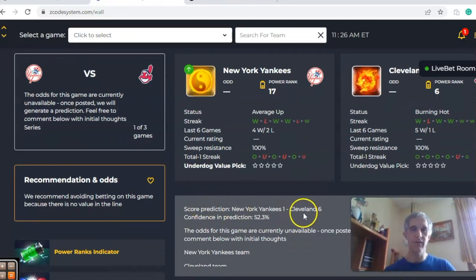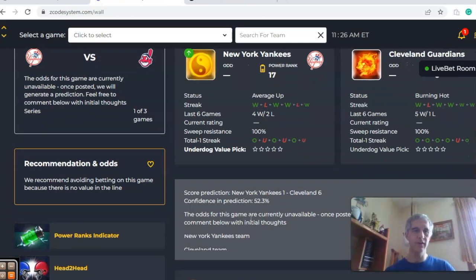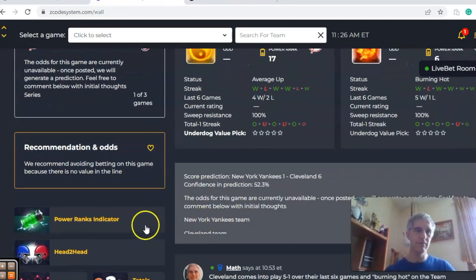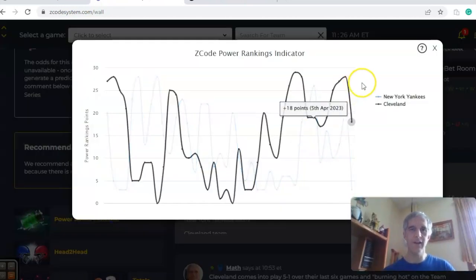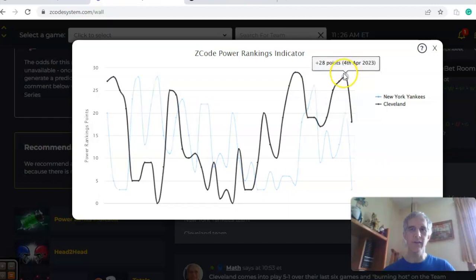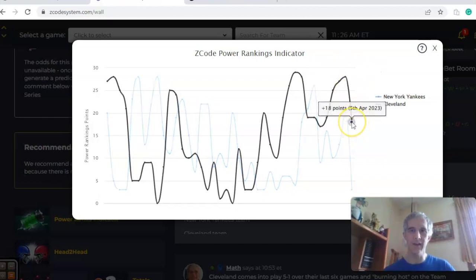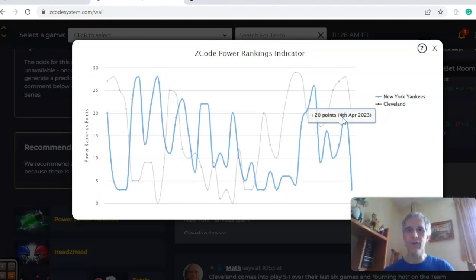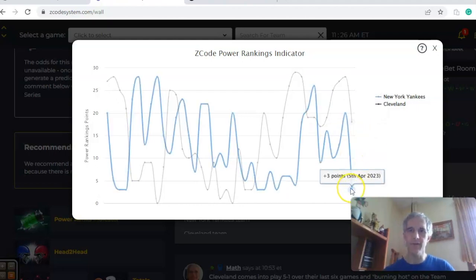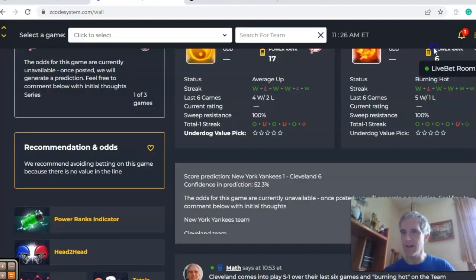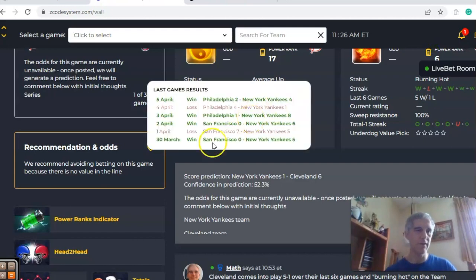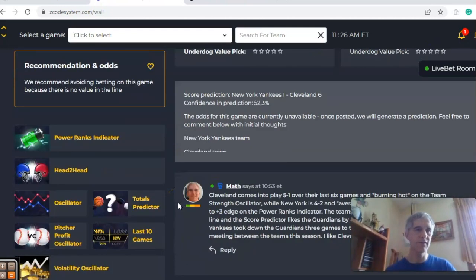The score prediction has Cleveland by a 6-1 margin with a slightly better than coin-flip chance at 52%. On the power ranks indicator, you can see that both teams have a downward trend — plus 18 for Cleveland and plus three for the Yankees. Note this is as of April the 7th and has not been updated over the last couple of days, so look for updates soon.